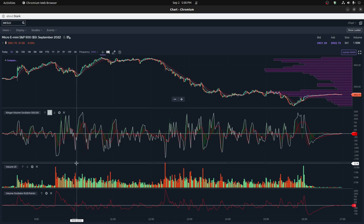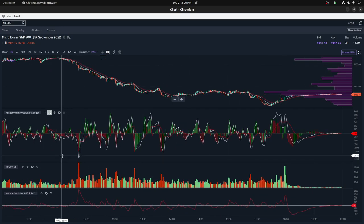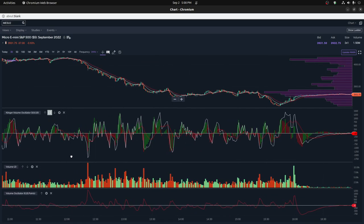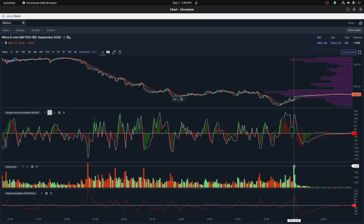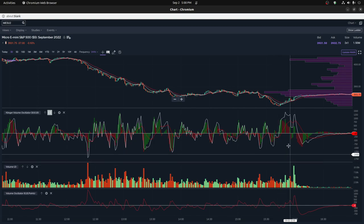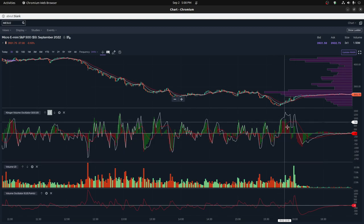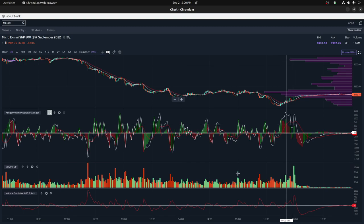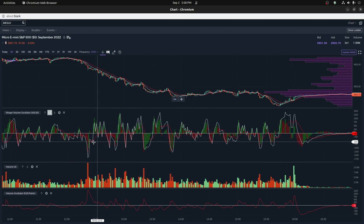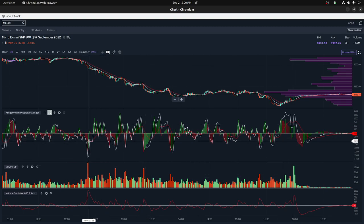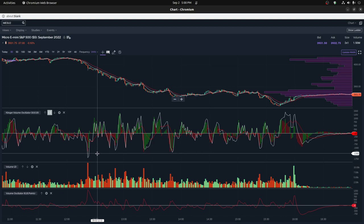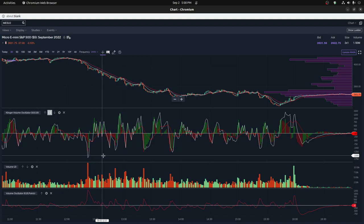So with a Klinger volume oscillator, you can see both positive and negative. Basically, an example that is in here, this is more positive volume. And then in here you have some negative volume right in here.